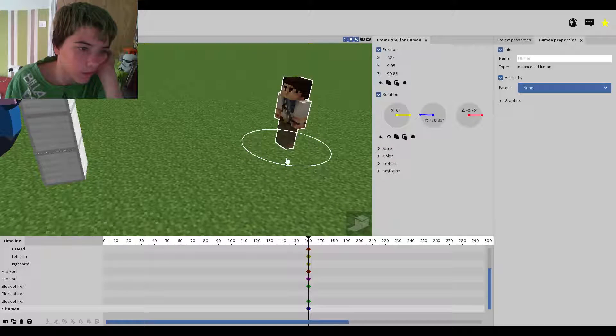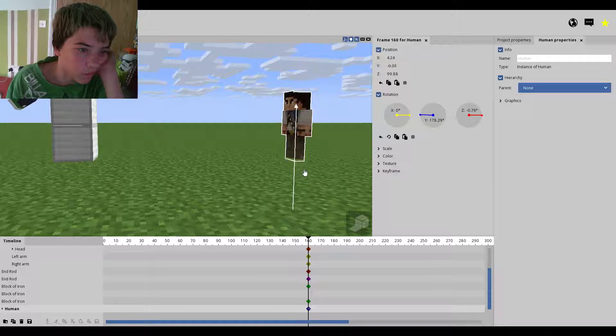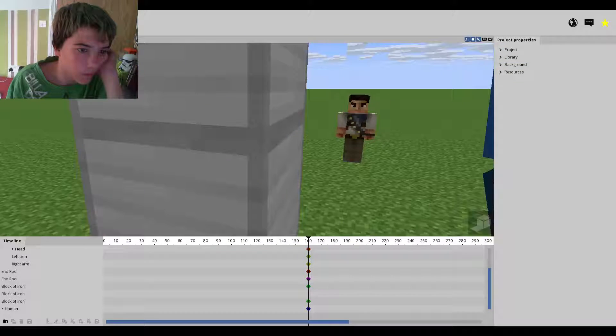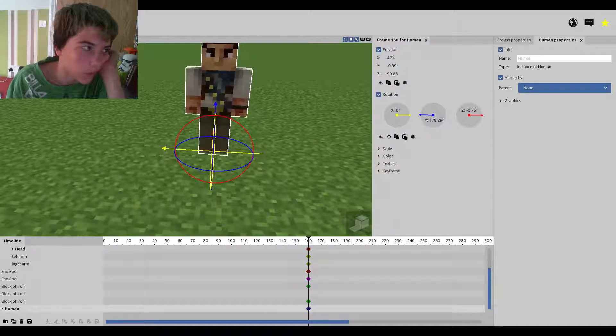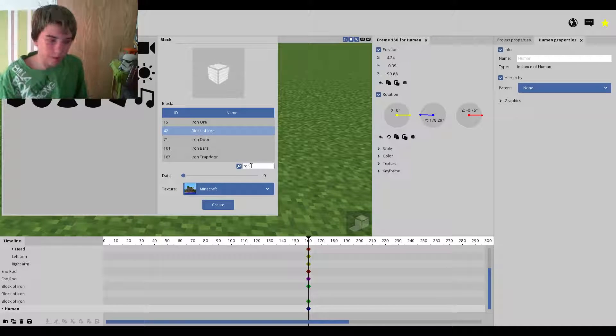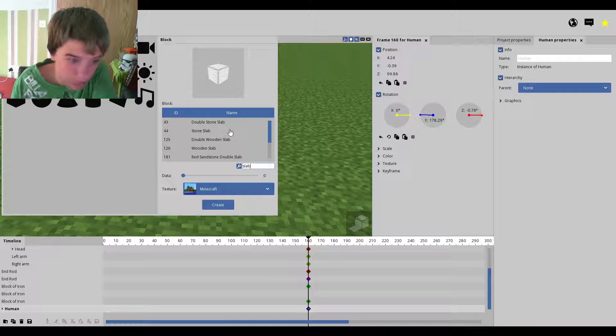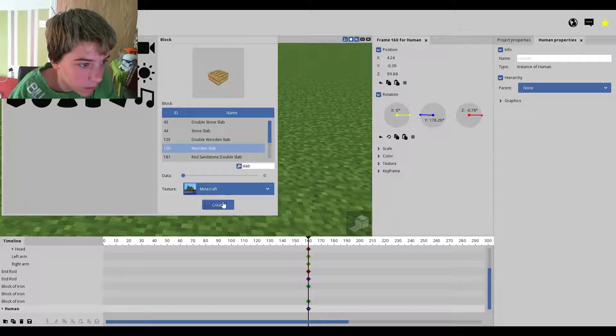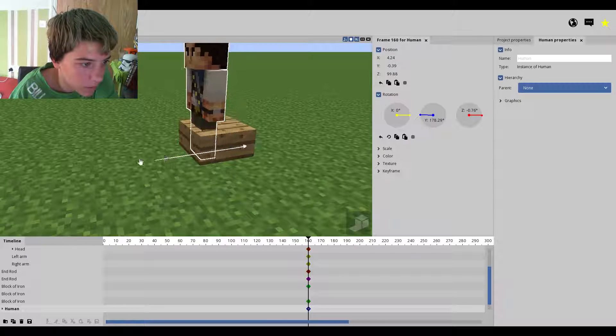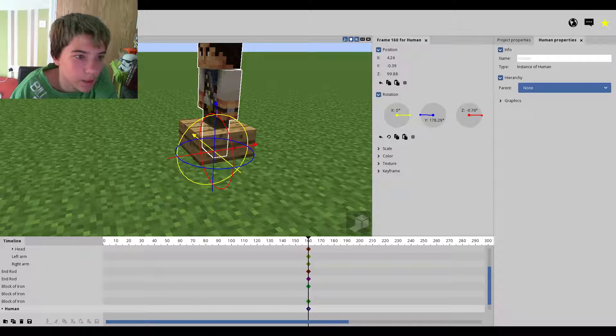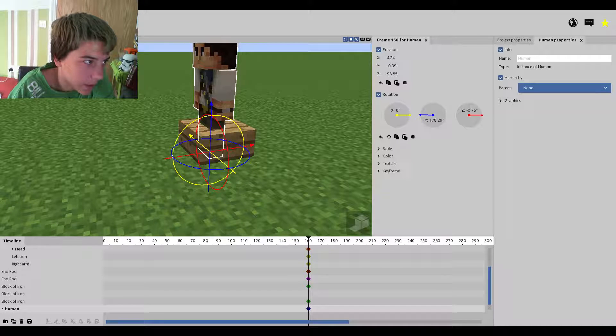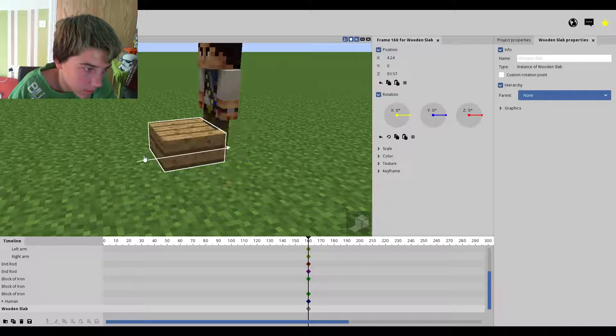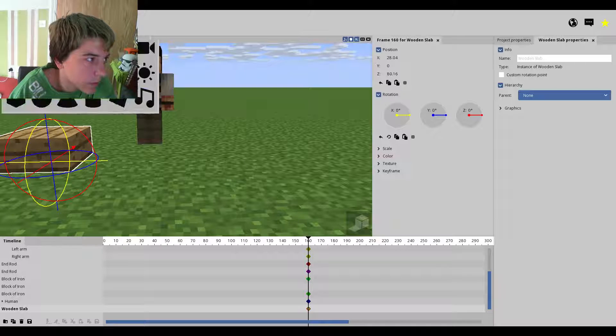So, then we turn him like this. We can slightly go this way. Turn him again like that. There we go. Now we move him back. Not like that. There you go. Move him down. There we go. And then we get a block.